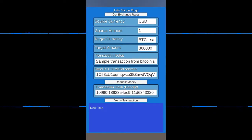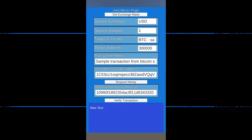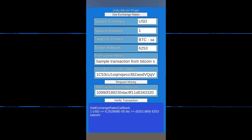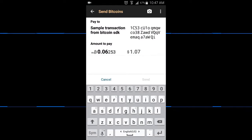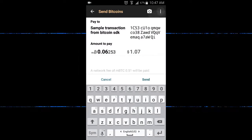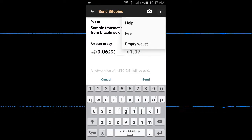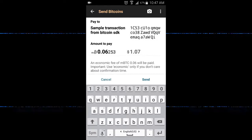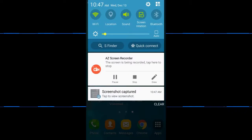What we're going to be doing is testing the Unity Bitcoin plugin. After startup, I can get the exchange rates. One US dollar goes to 6,253 Satoshi. I click on request a transaction from my wallet.